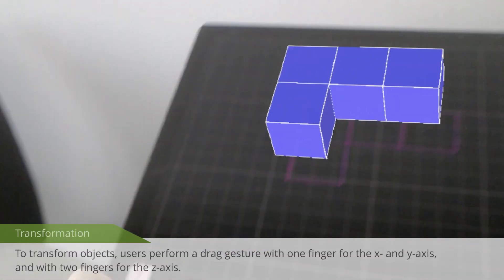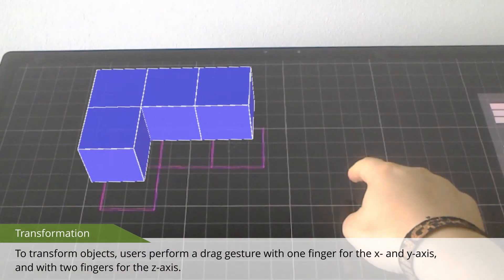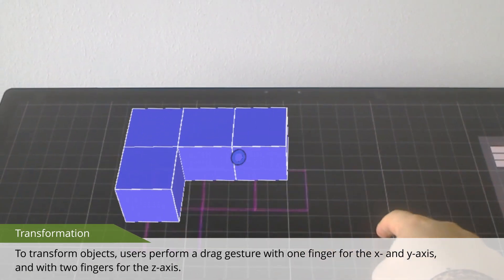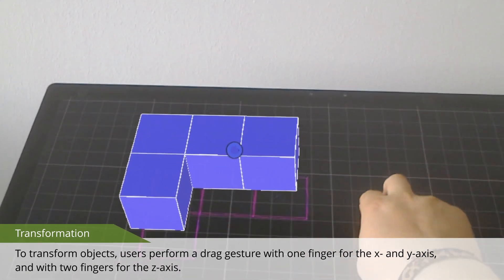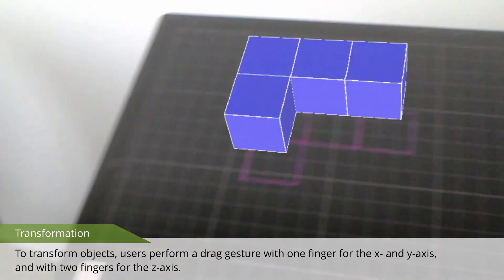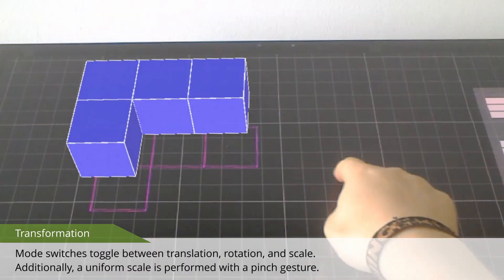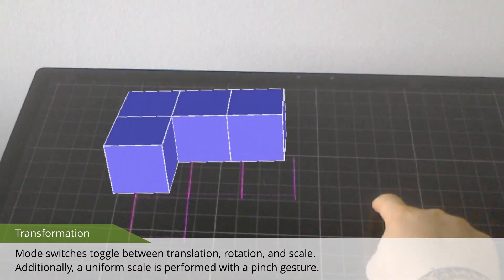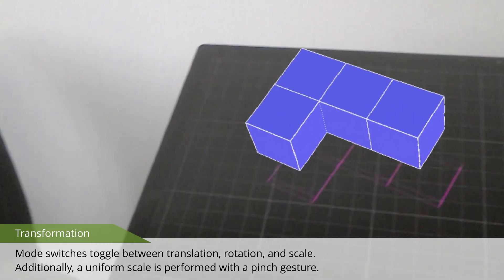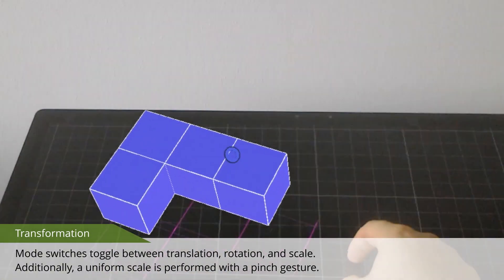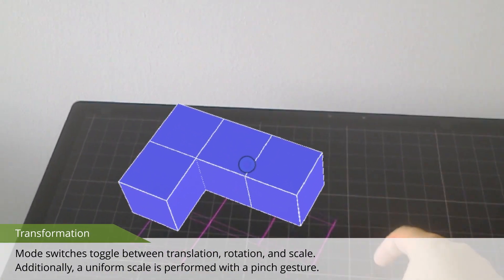To transform objects, users perform a drag gesture with one finger for the X and Y axis, and with two fingers for the Z-axis. Mode switches toggle between translation, rotation, and scale. Additionally, a uniform scale is performed with a pinch gesture.